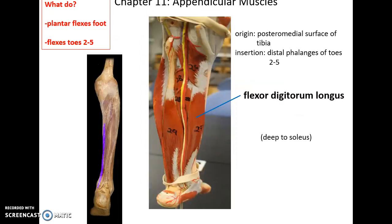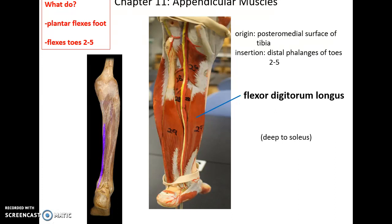Underneath the soleus, we have the flexor digitorum longus muscle. Its origin is the posteromedial surface of the tibia. It inserts into the distal phalanges of toes 2 through 5. It helps to plantar flex the foot and also flex toes 2 through 5.